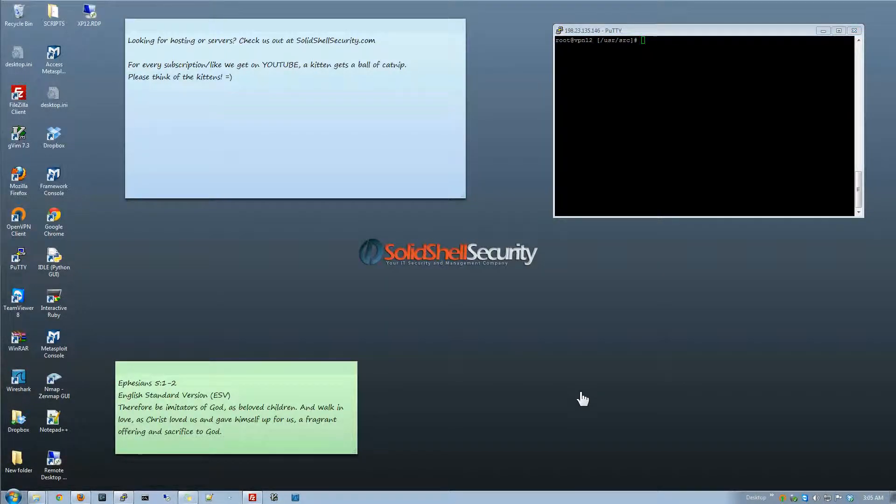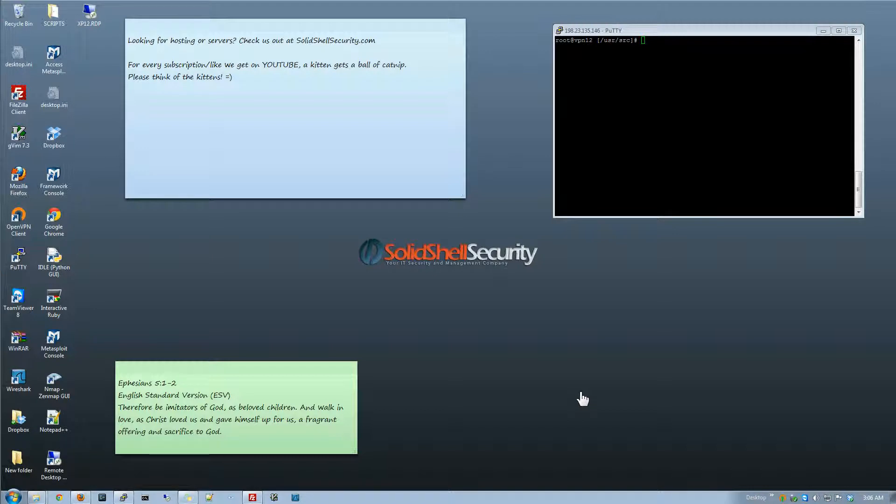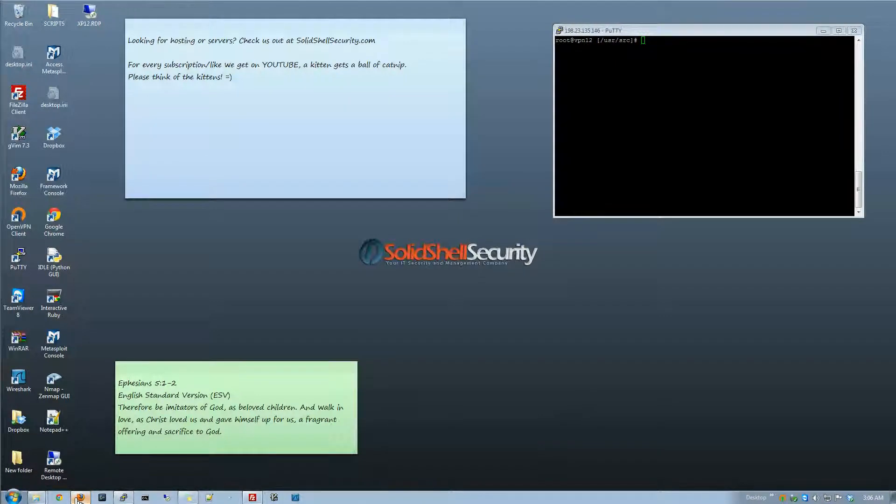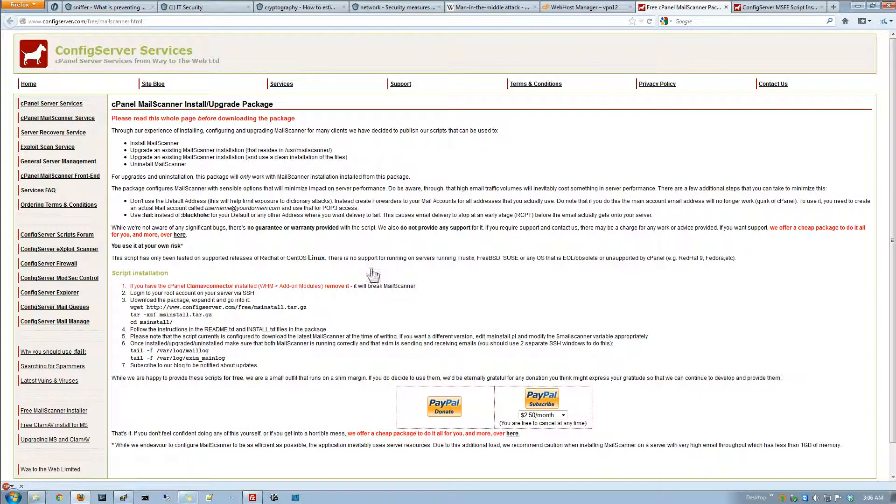Hey everyone and welcome to another video edition by Solid Shell Security. We're going to be somewhere on cPanel when we talk about mail scanning emails and stuff. What we're going to do is talk about this plugin mail scanner from config server.